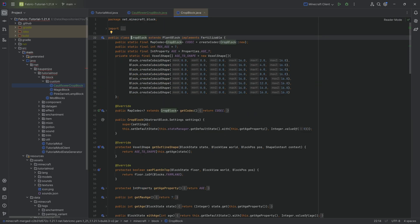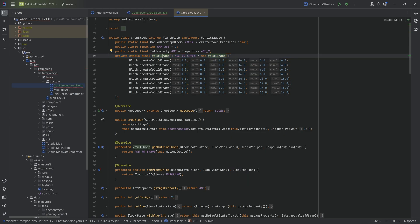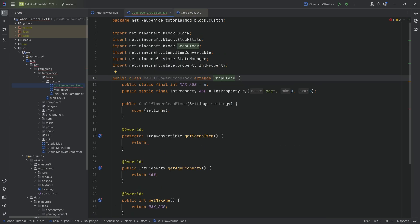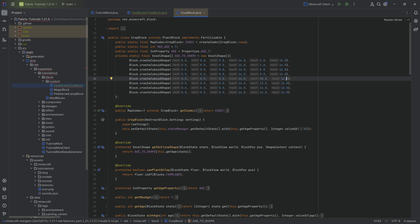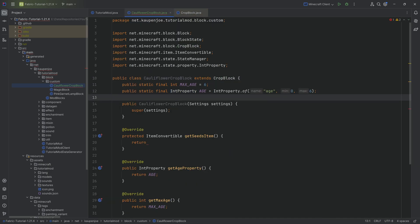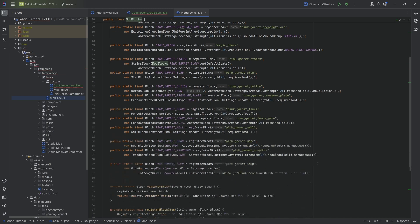Looking back at the CropBlock class, we can see there's an AGE_TO_SHAPE variable — a VoxelShape array. The idea is that when you look at a crop block, the outline changes depending on how far along the age of the crop is. We could make our own custom age-to-shape voxel shape array, but in this case the default should work fine because we've overridden getAgeProperty so it will use our custom age. If there are any issues we'll address them, but for now we're going to keep it like this and register our custom crop.